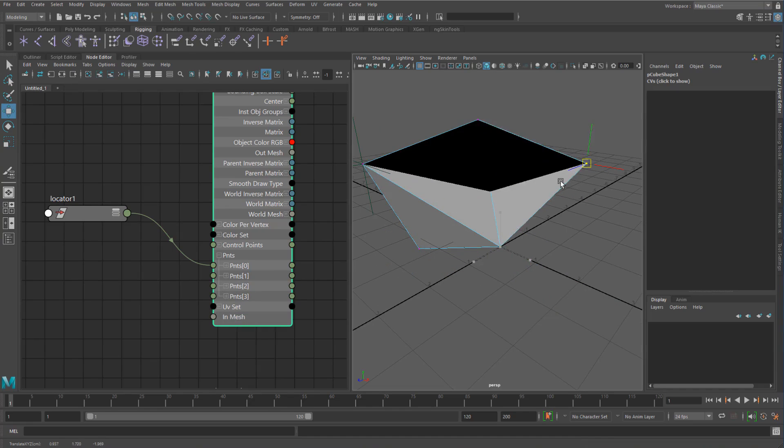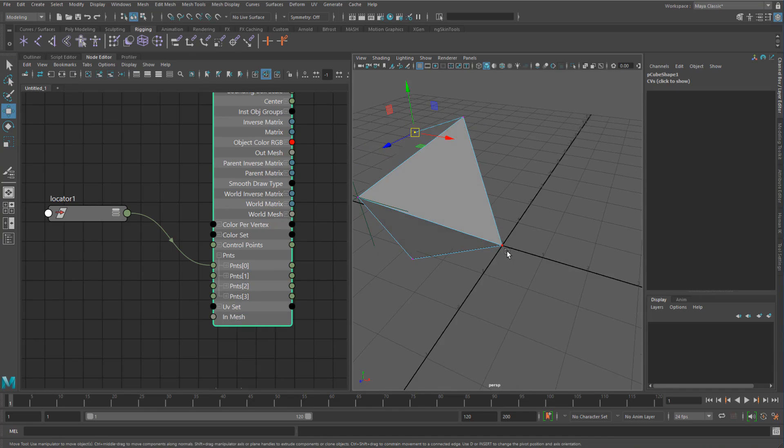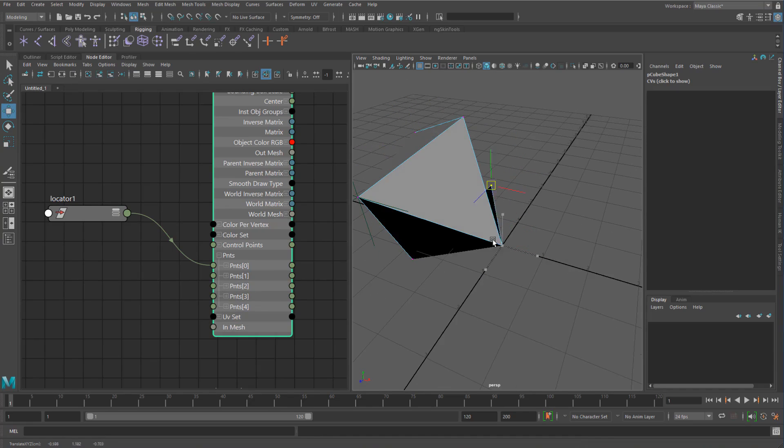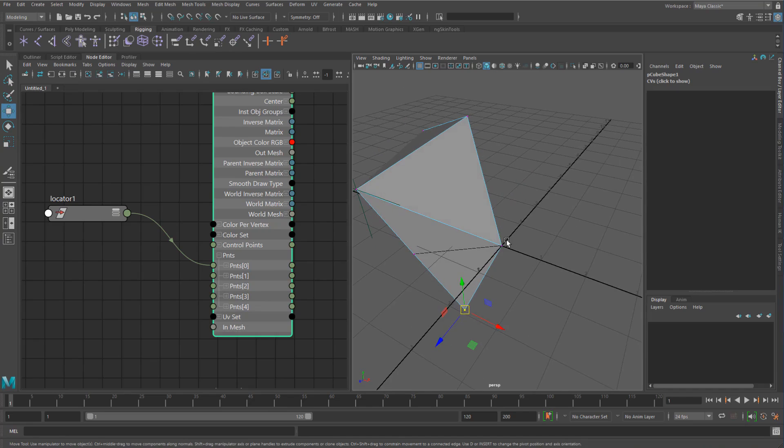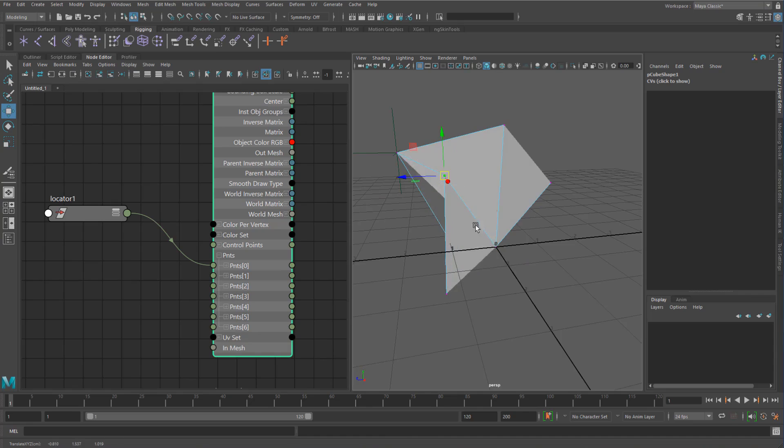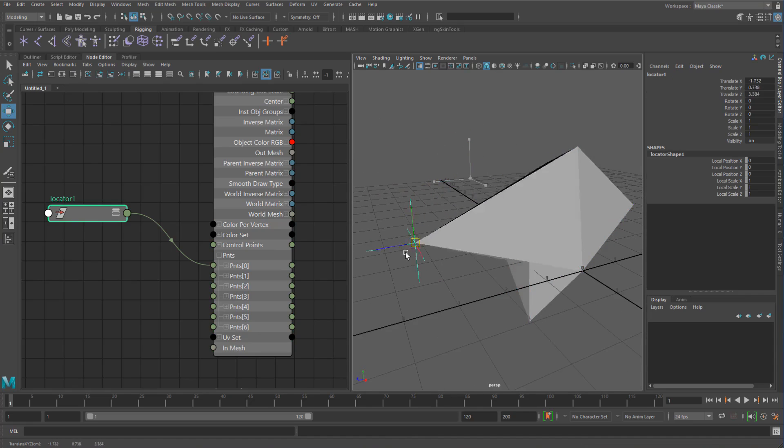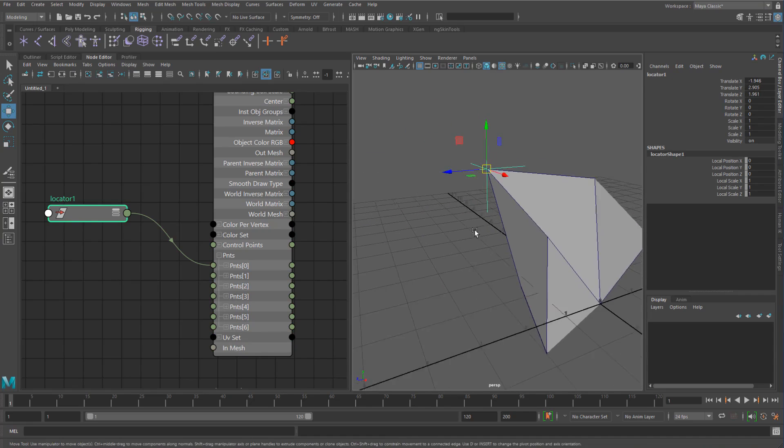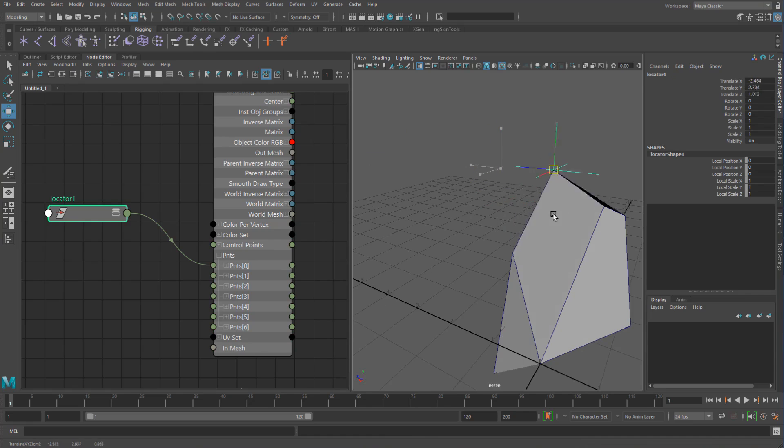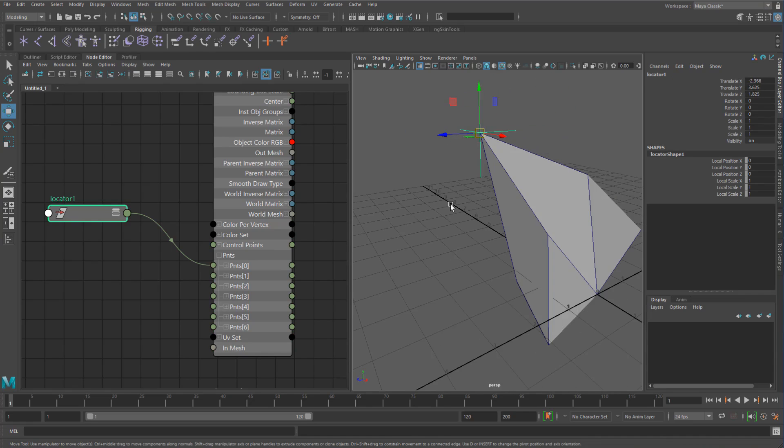All right, so you can see now that all of these other points that we hadn't really done anything with, they're just at the origin. While when we move this around, you can see it's exactly where the locator is.